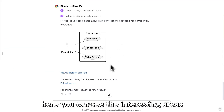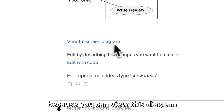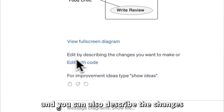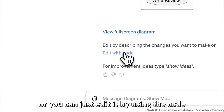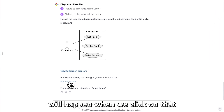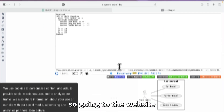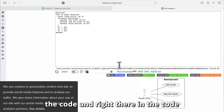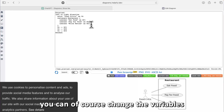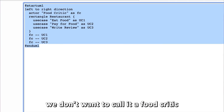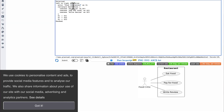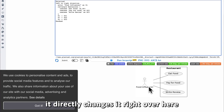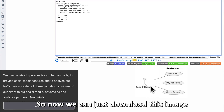You can view the diagram full screen. You can also describe changes you want to make in the chat, or edit it directly using the code. Clicking through to the website displays the code where you can change variables. For example, instead of 'food critic' we can change it to 'food influencer' and it updates directly in the diagram.